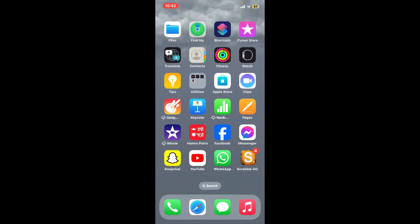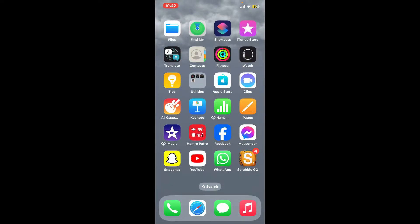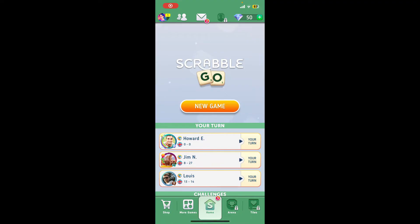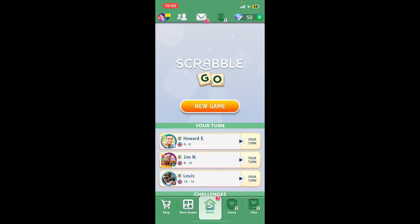First of all, make sure that you are inside your Scrabble Go account and inside your main home page after logging in. After you are, go ahead and tap on your profile picture located at the top left hand corner. This will then open up your profile.